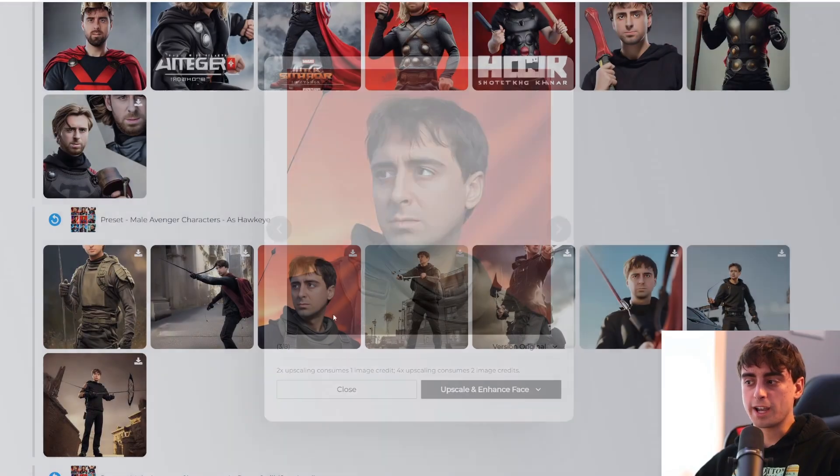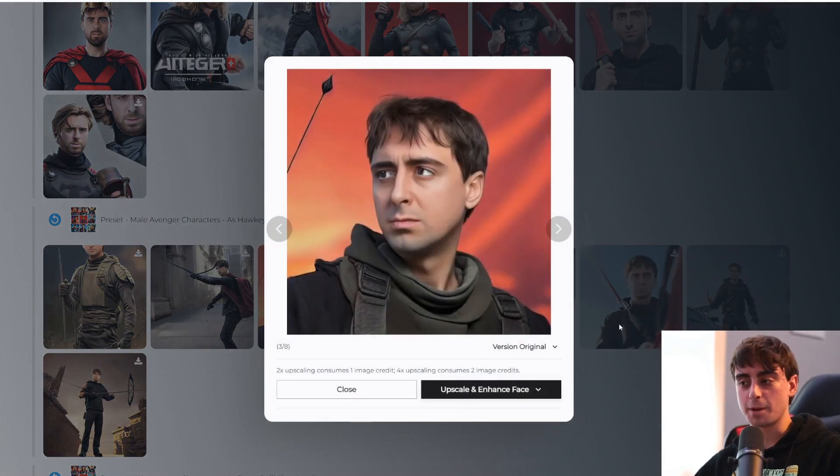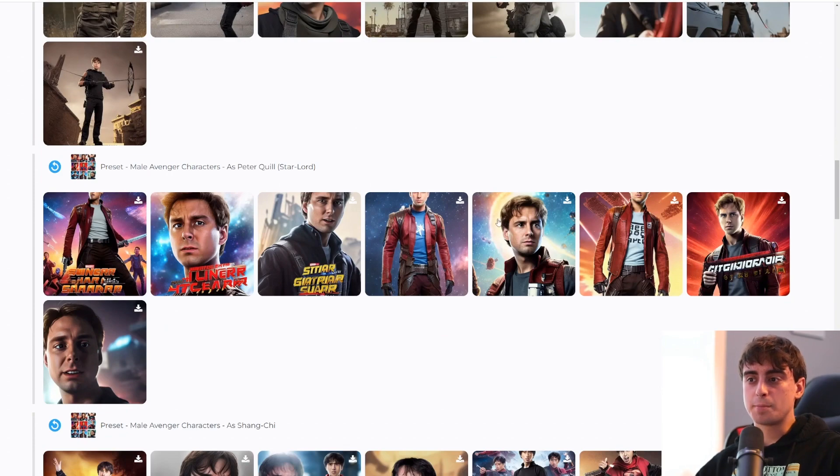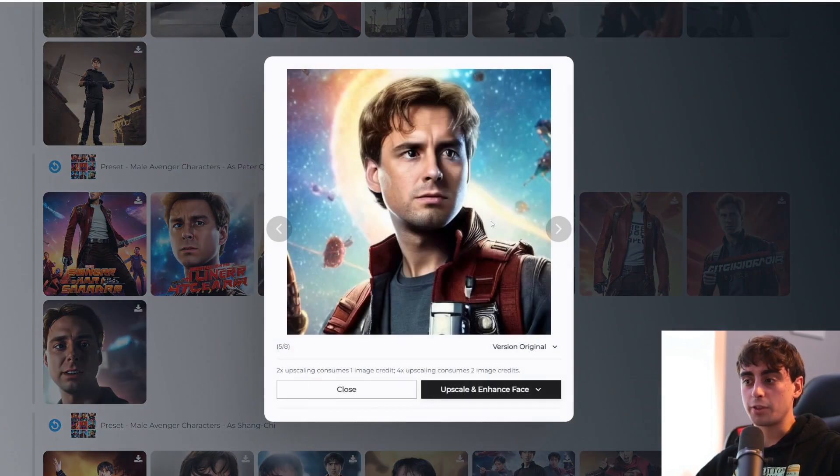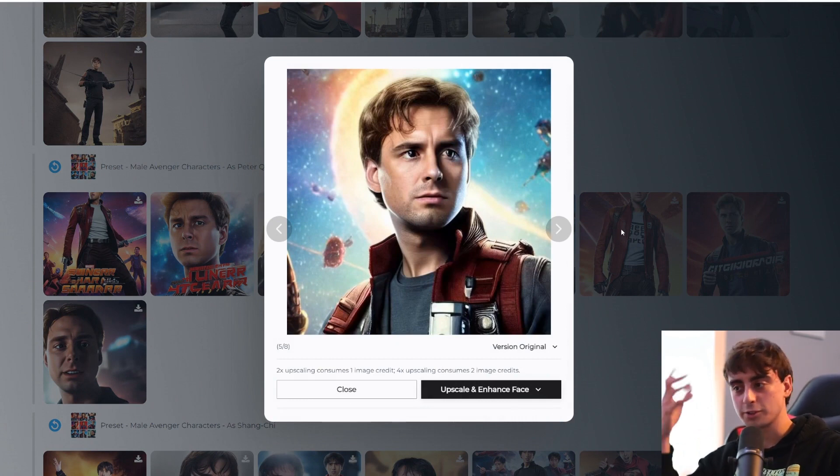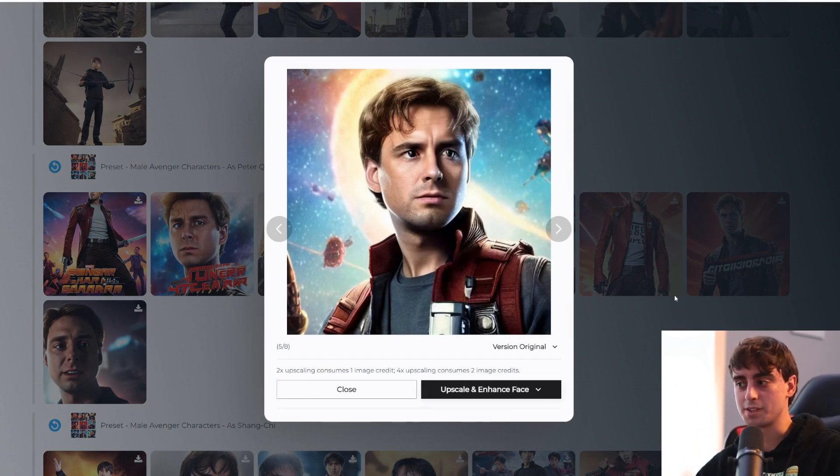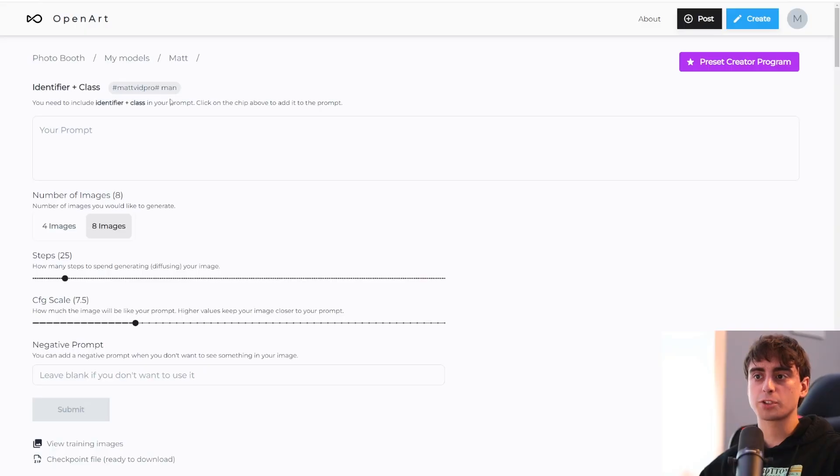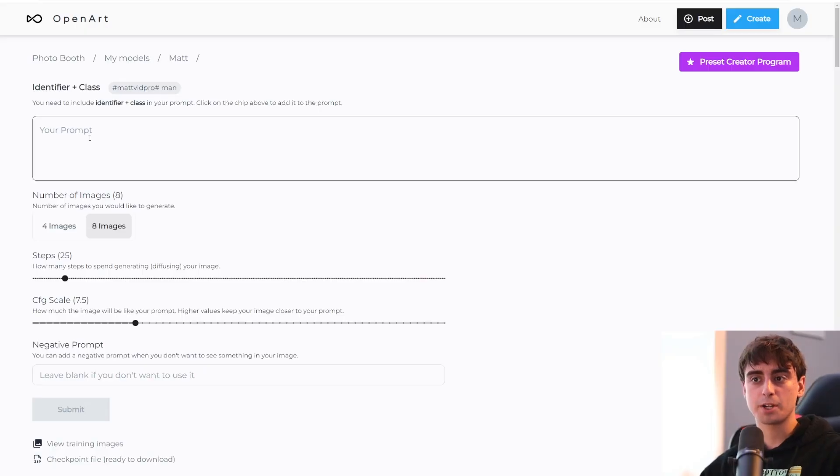Hawkeye actually turned out pretty good in this example particularly. And you can see Peter Quill from Guardians of the Galaxy as well. This one turned out shockingly good, I think. Definitely resembles me, but also resembles the character I'm supposed to be in this scenario.